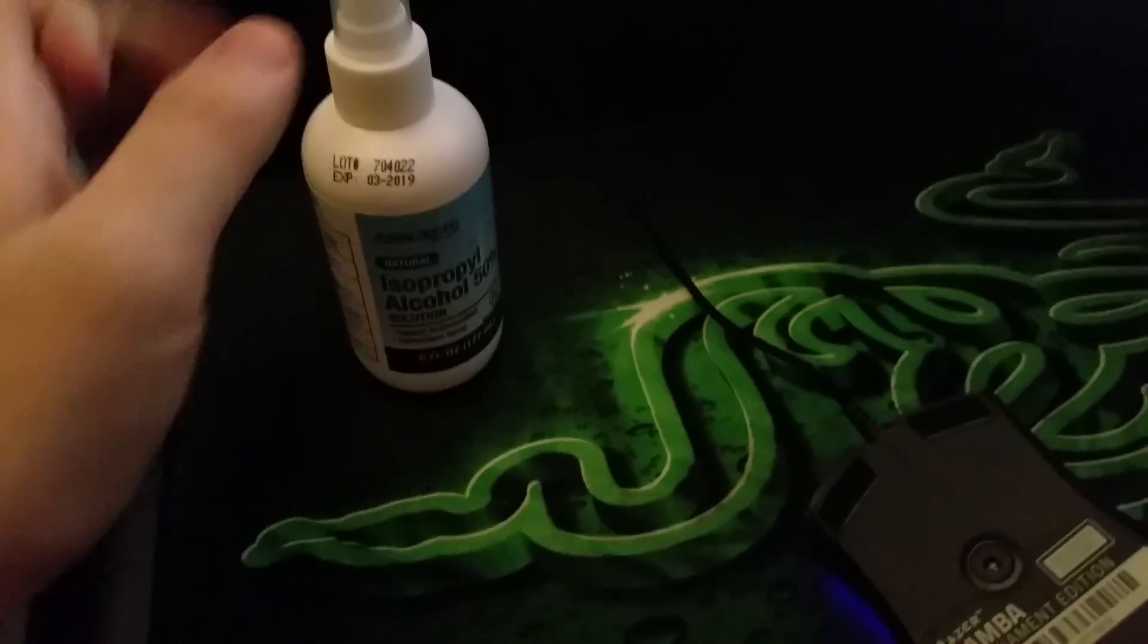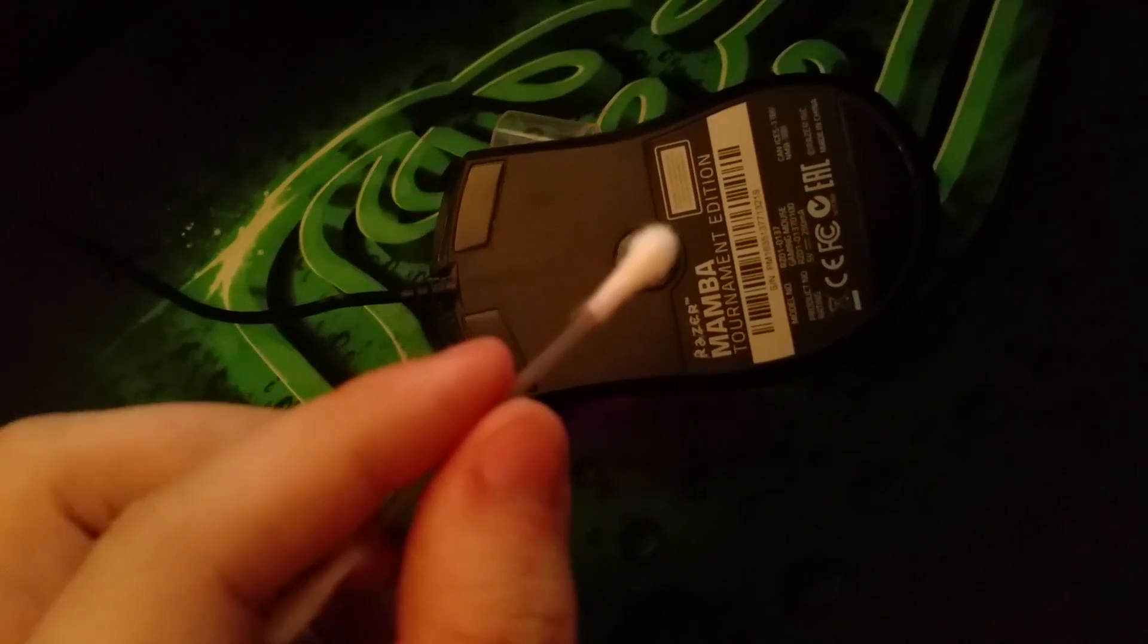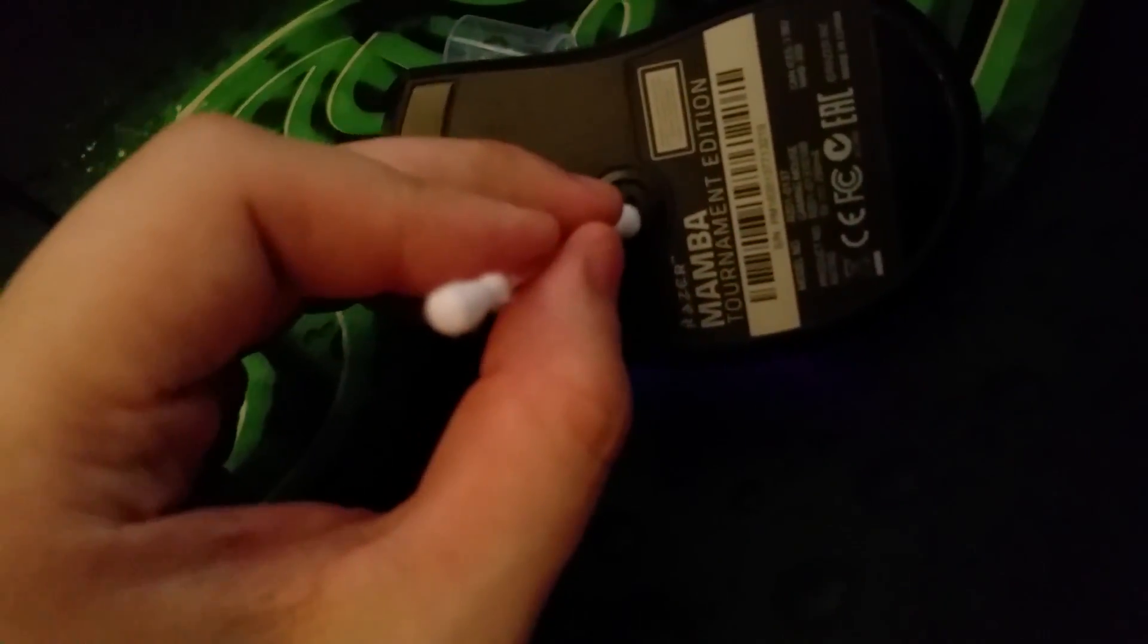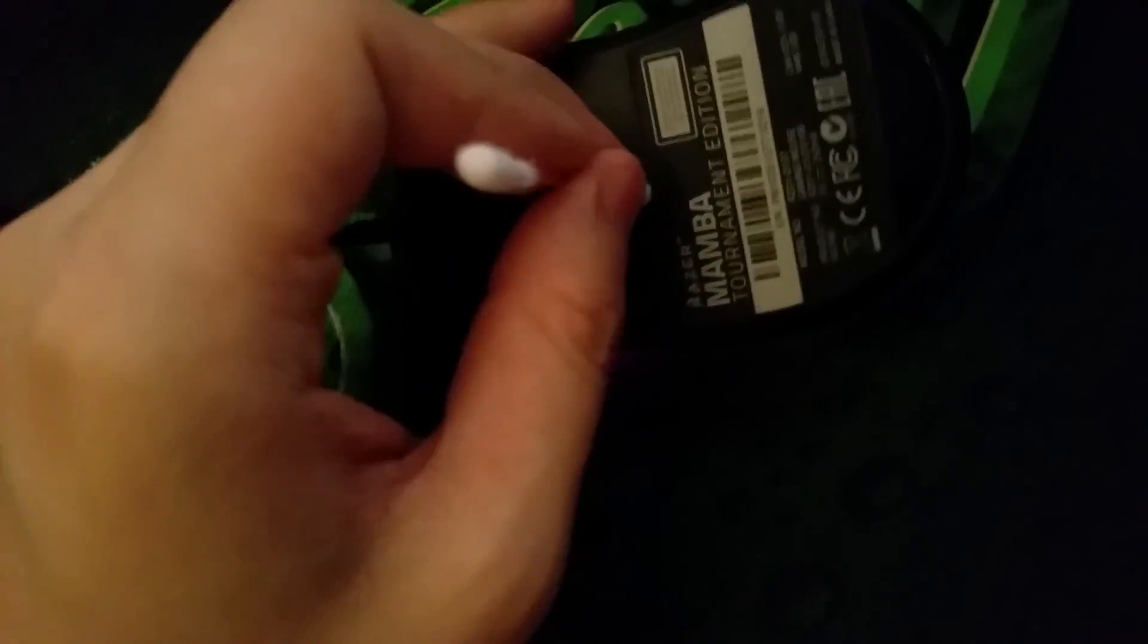You don't want to put the rubbing alcohol on the actual laser. You just want to dip the cotton swab in it so that it's nice and wet, and then you're just going to gently clean the inside of the laser in a spinning motion with the cotton swab.